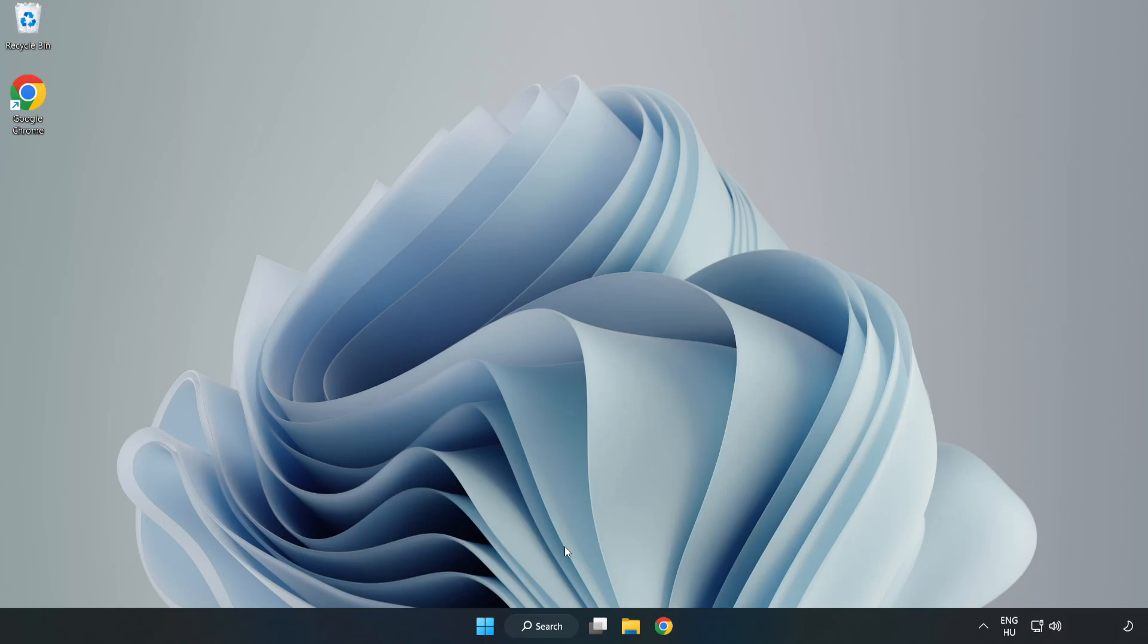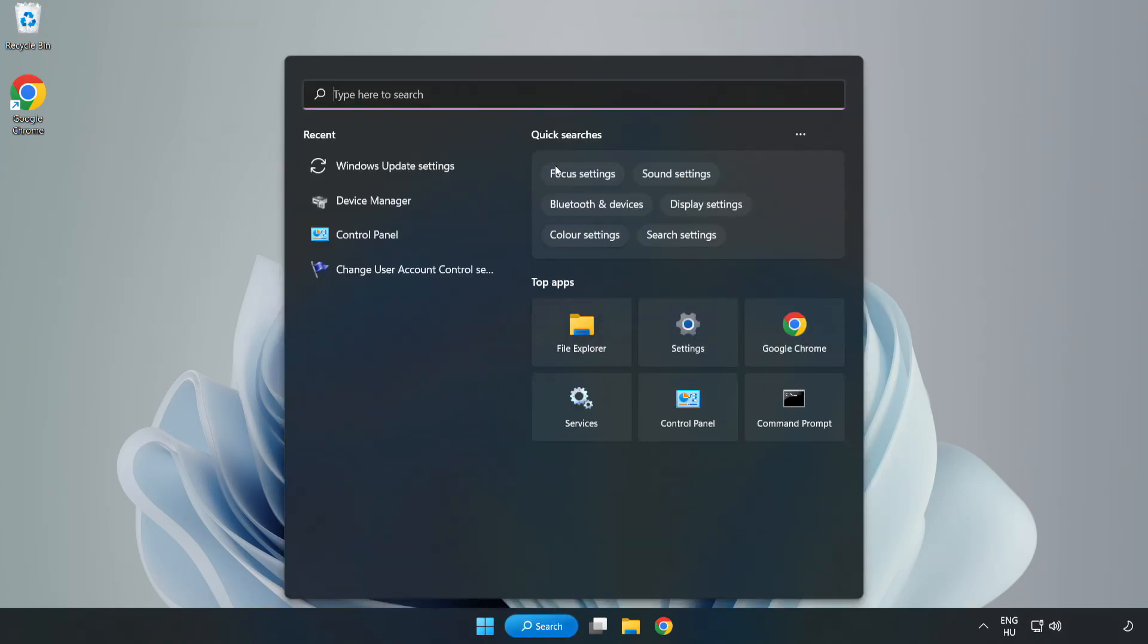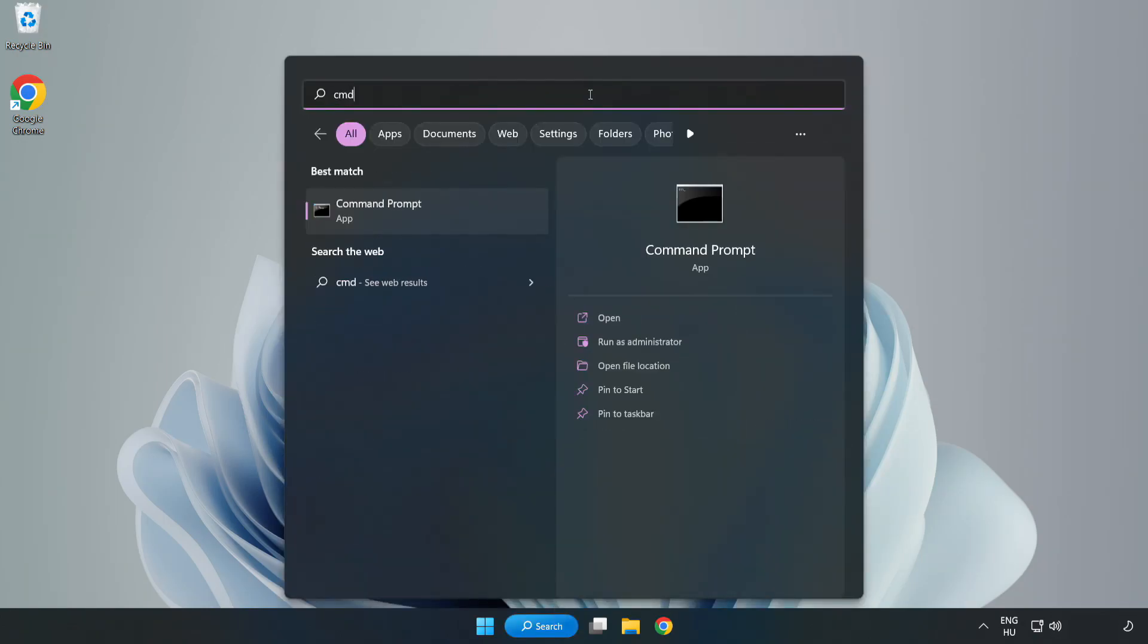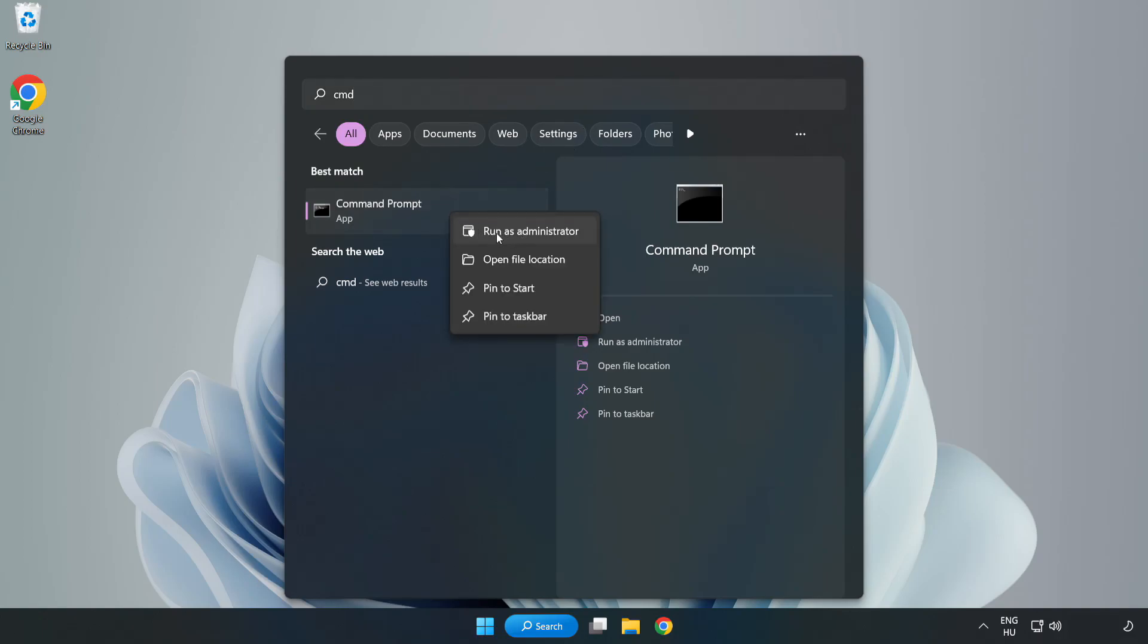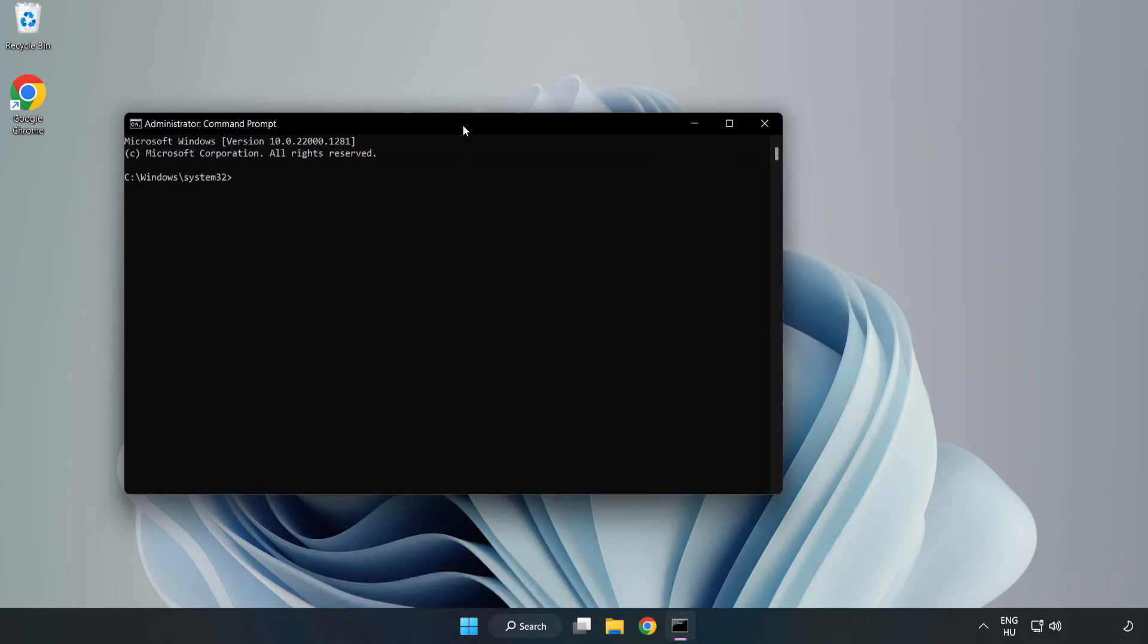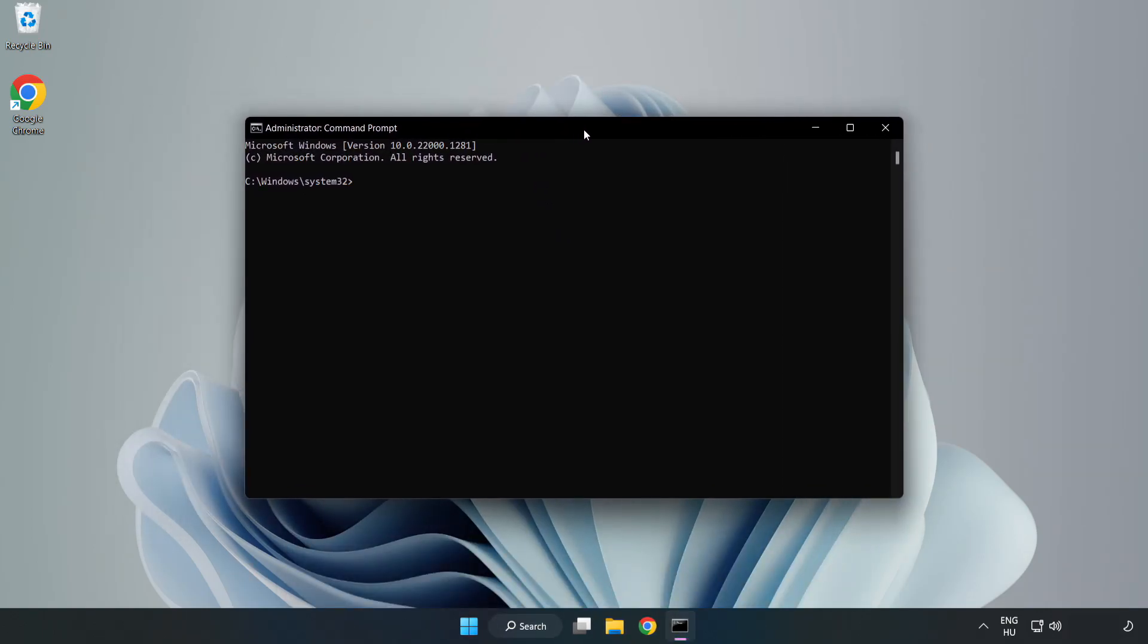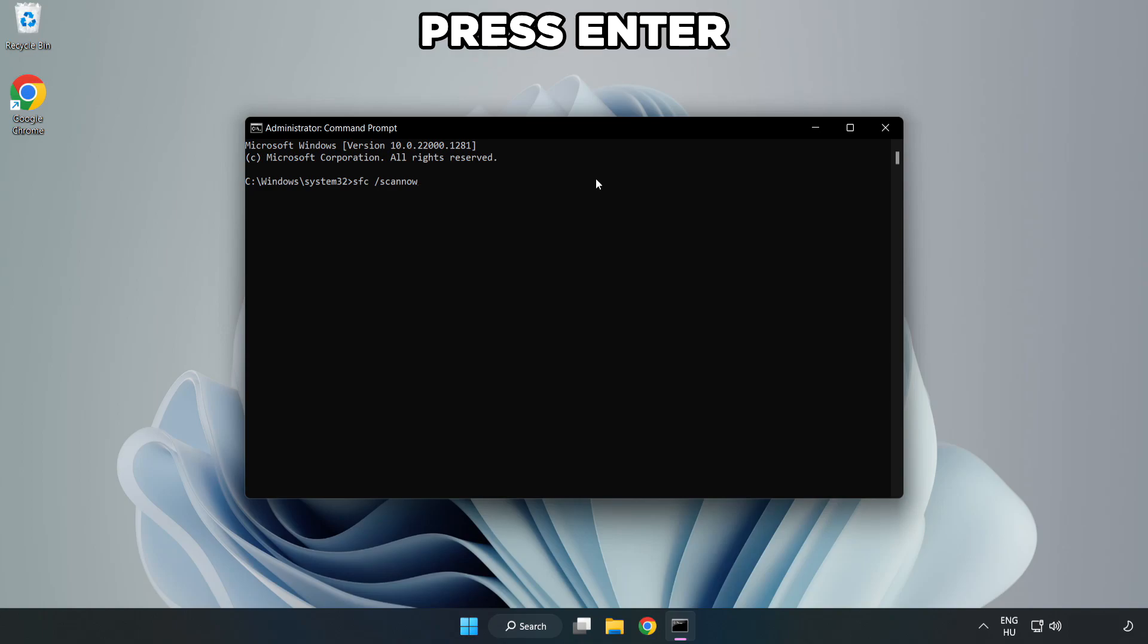Click search bar and type CMD. Right-click command prompt and click run as administrator. Type SFC scan now. Enter. Wait.